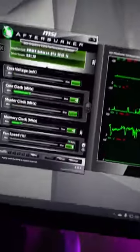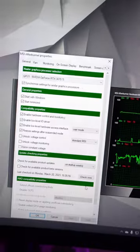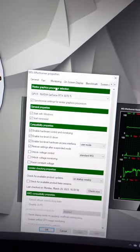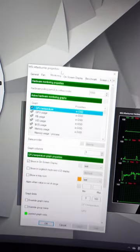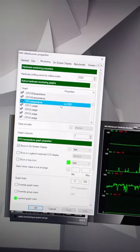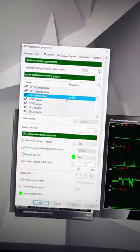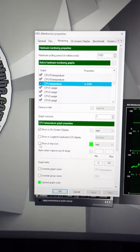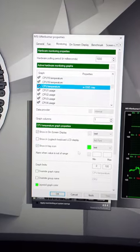After doing so, go to settings and click the monitoring tab and look for the CPU and GPU temperature. In the graph columns, check the box that says tray icon.